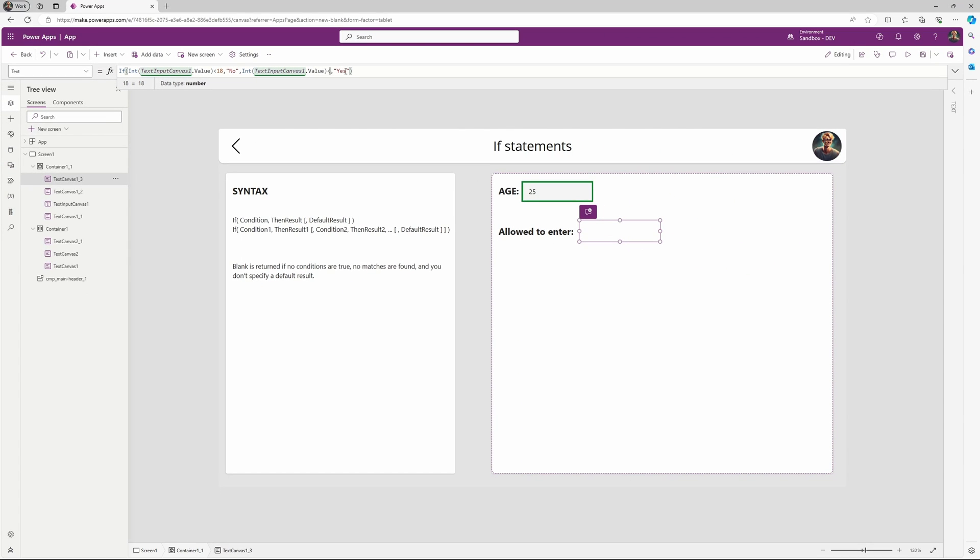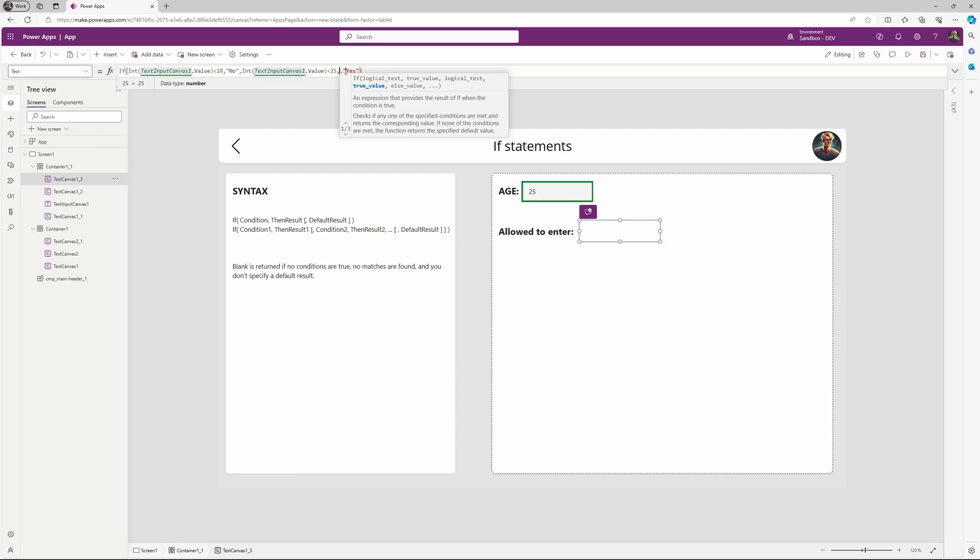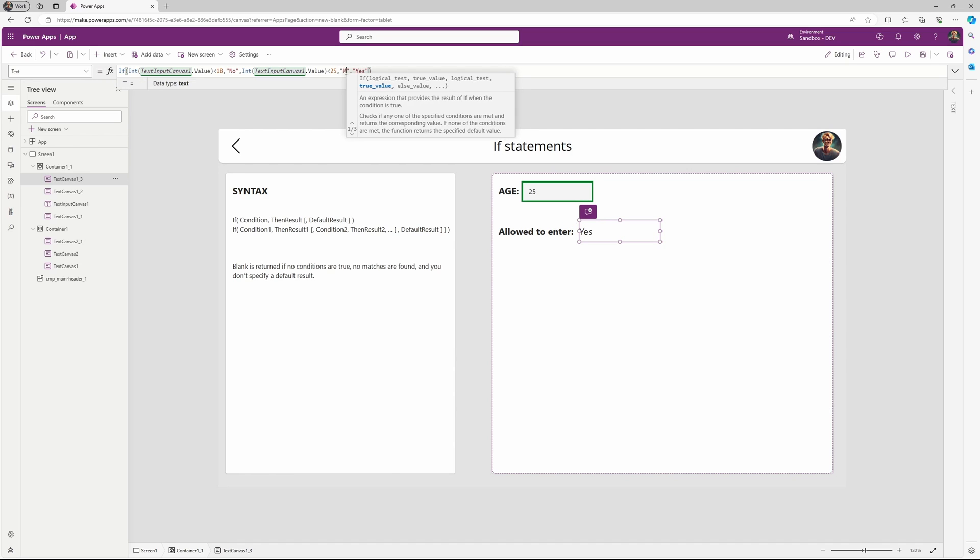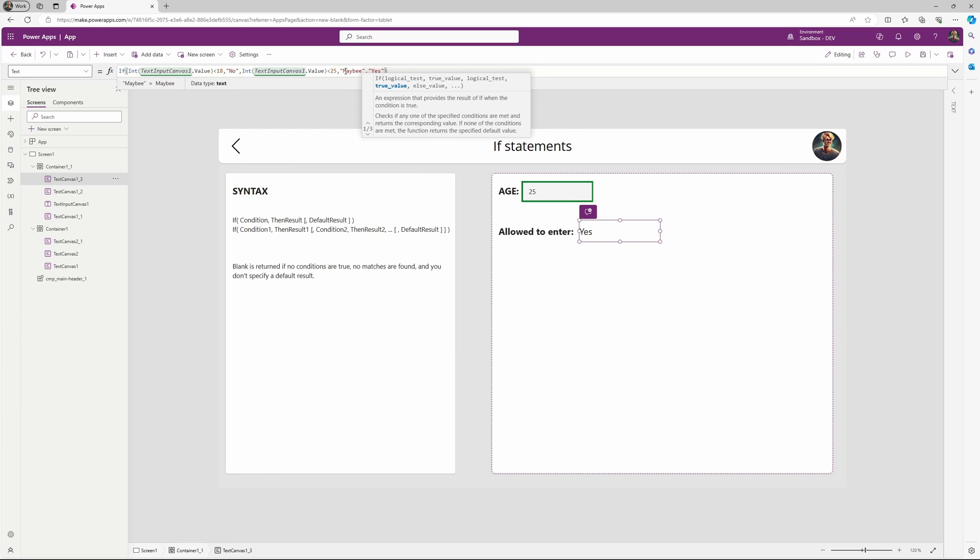So in this case, let's check if we are below 25, and then say maybe we are allowed.